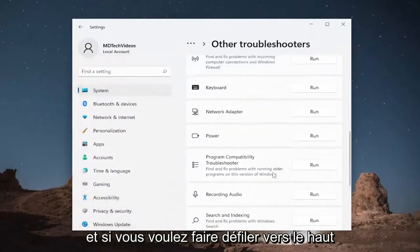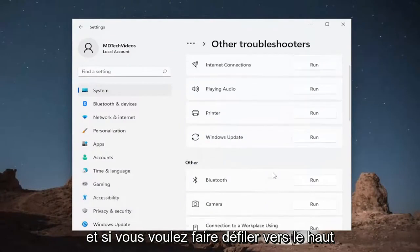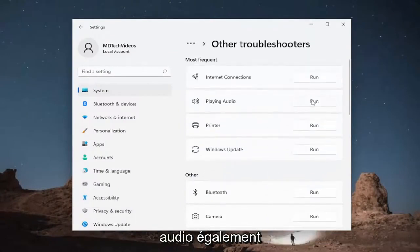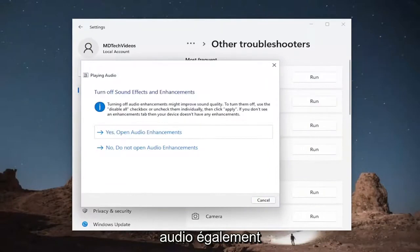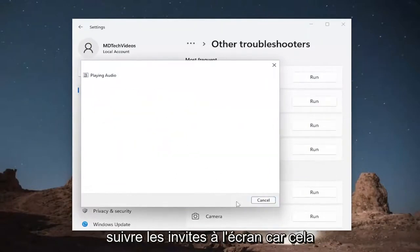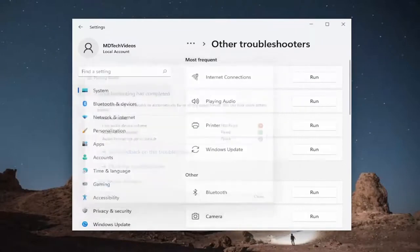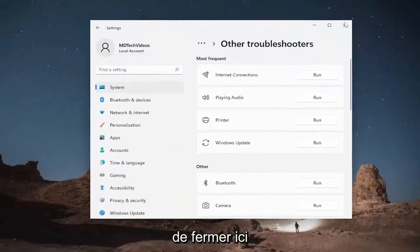If you want, scroll up and underneath Most Frequent you'll find Playing Audio — run that one as well. I'd recommend following along with the on-screen prompts as it suggests. Let's close out of here.